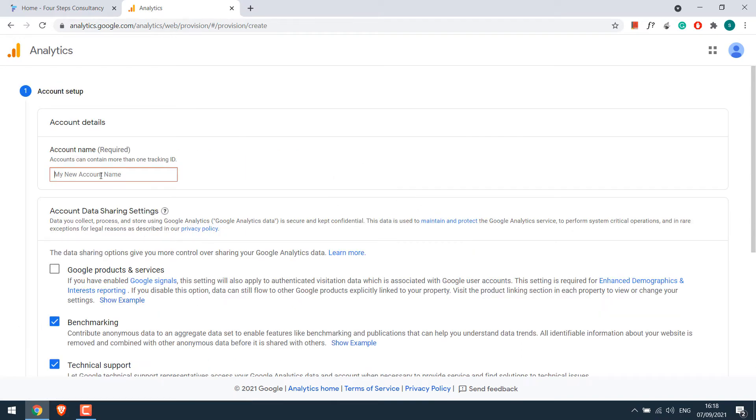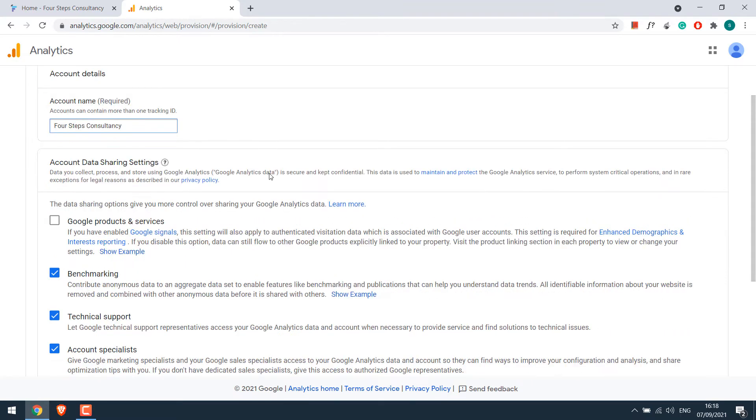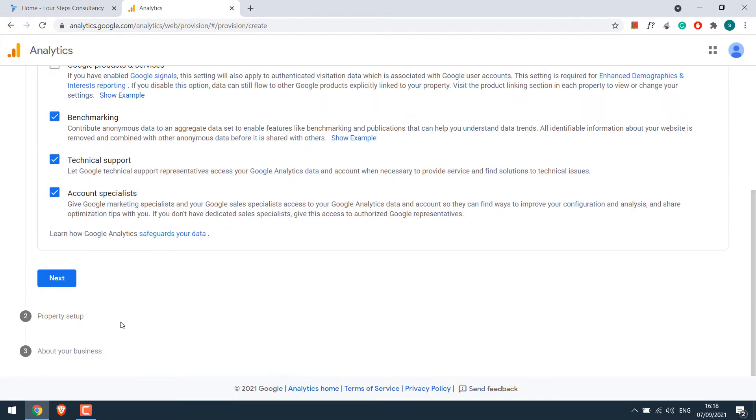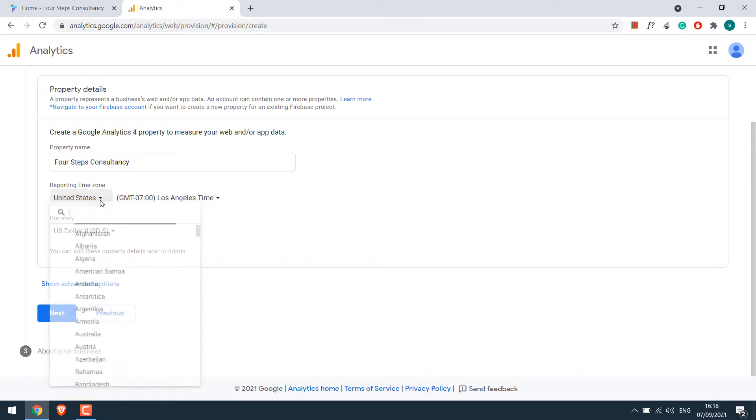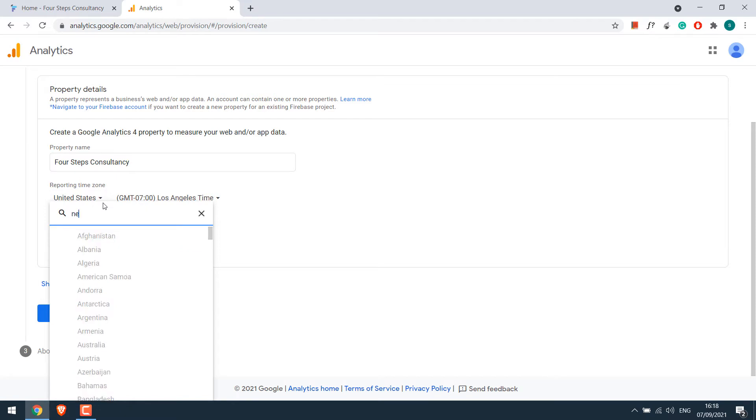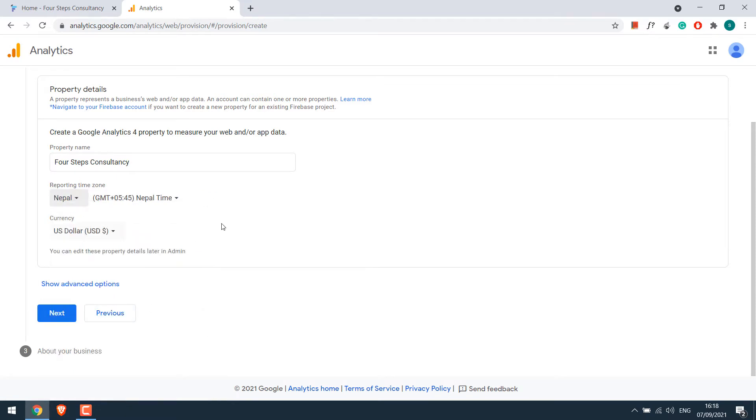Give the account name, any name you want. You may also take Google products and services, but I will leave it. Click on Next. Give a property name for your website. You can choose your country and this will correct your time zone as well. Click on Next.